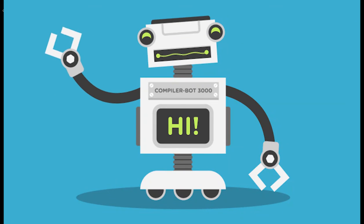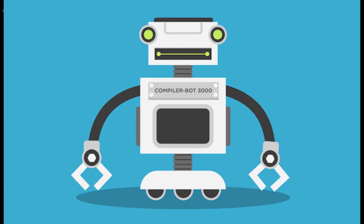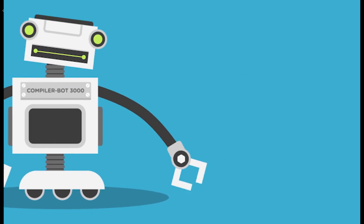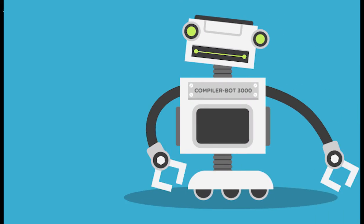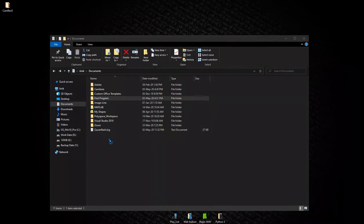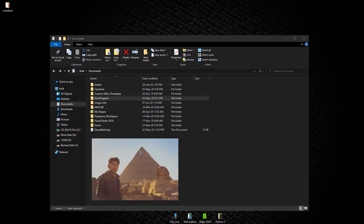Welcome back to another tutorial in the C Programming Bangla Tutorial series. I am going to show you how to create a program.